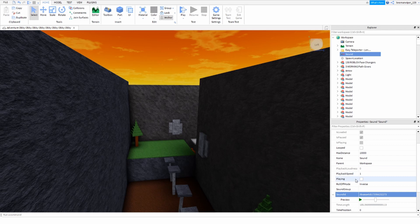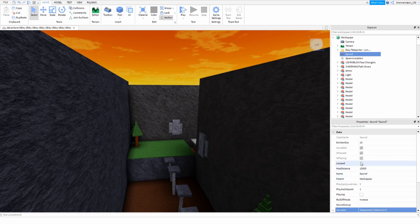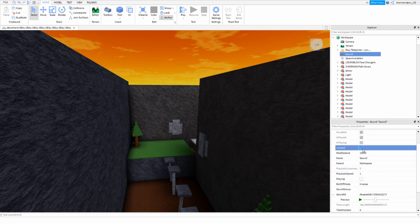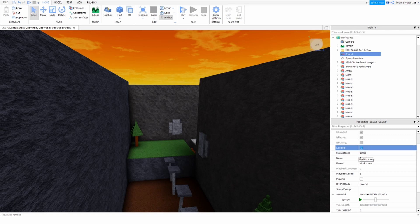So first of all, you're going to want to check the looped thing. You just want to make sure it's looped. Well, it depends if you want to loop that song or you don't want to loop that song. It's pretty simple, but now that you're done with that,